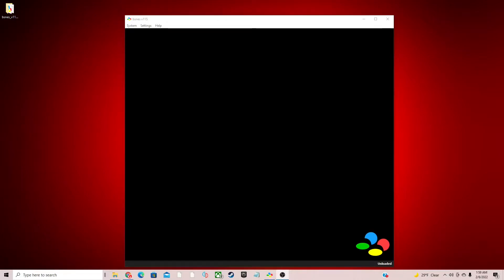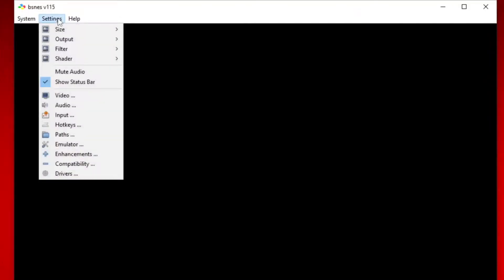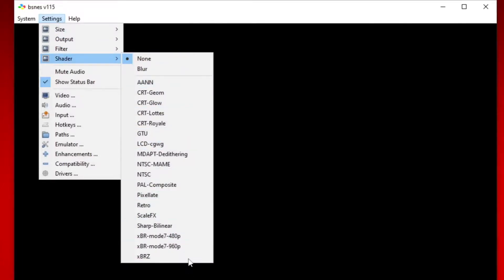What's up guys, this is your Casual Gamer, and in this video I'm going to show you guys what each shader inside of the BS NES emulator makes the games look like. Now, first, how to access the shaders — what you want to do is go up to Settings, then Shader, and here are all the available shaders. Now the first one I'm going to show you guys is AANN.